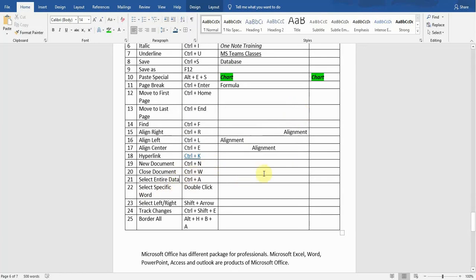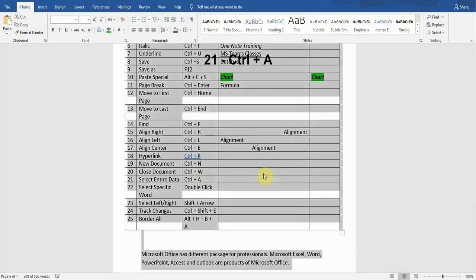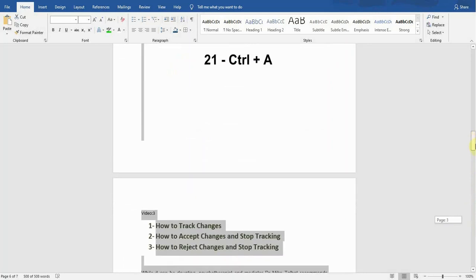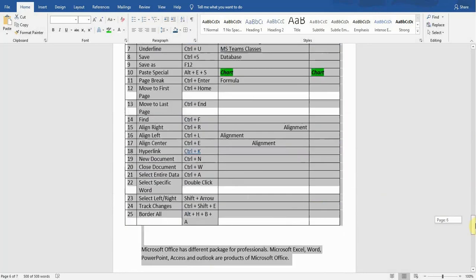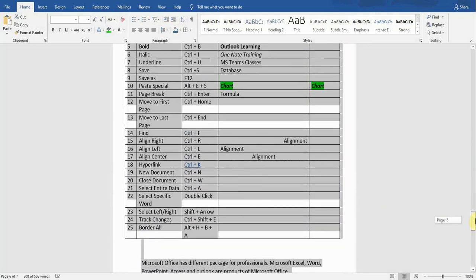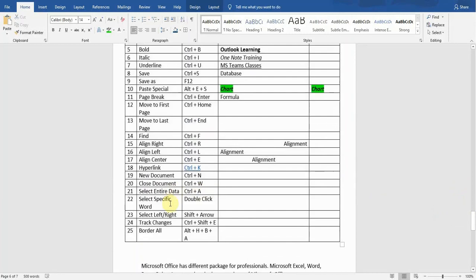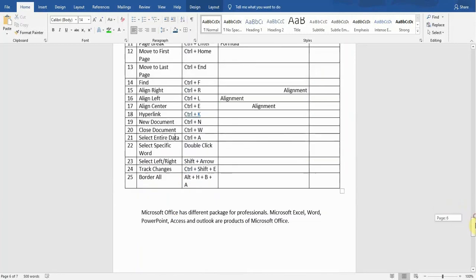The next thing is Select Entire Data. If I want to select all the data within this document, I will press Ctrl+A. You can see it has selected all the text within the document, whether it is on the first page or the seventh page — it has selected everything.